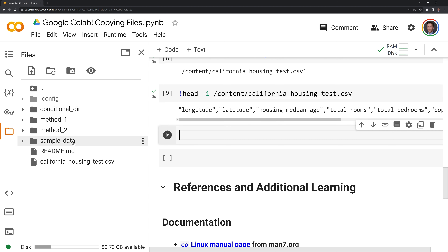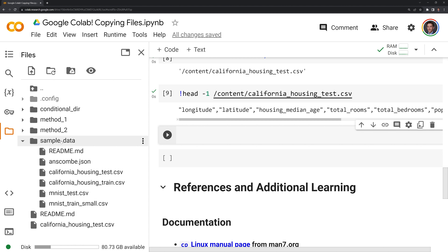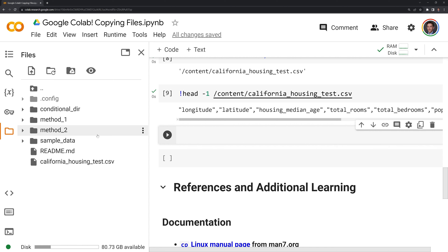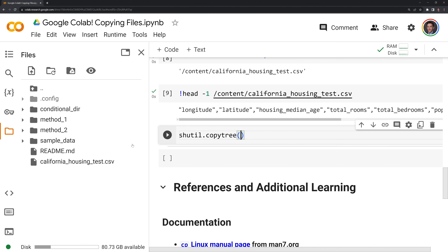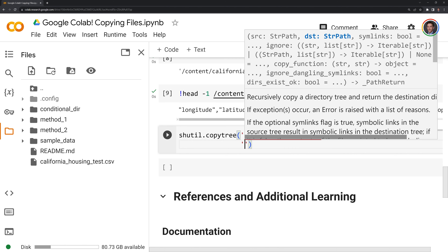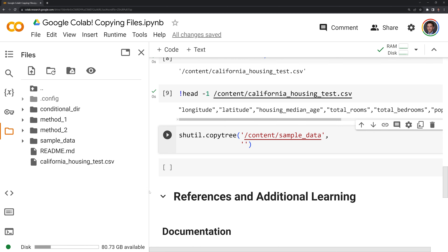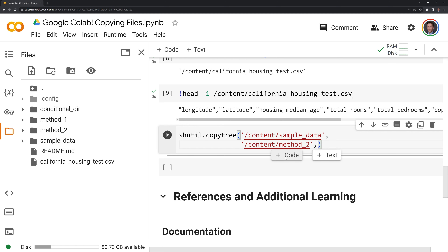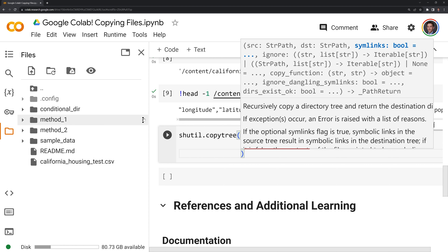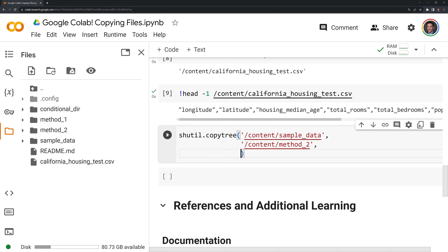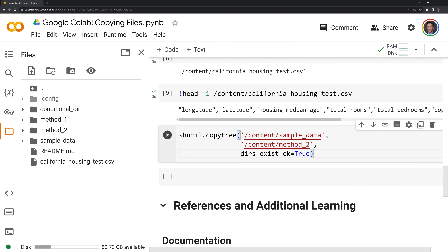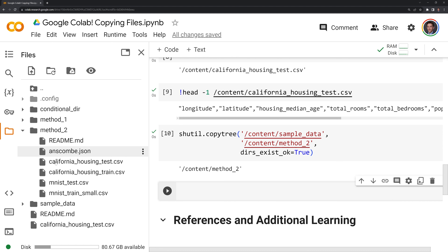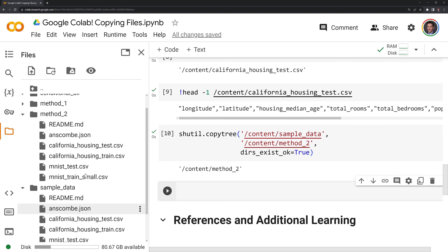Next, like we did before in Linux, I want to copy all of the files from sample data to the method two directory. We will call shutil again, and this time we are going to call copy_tree. This is going to copy all of our files from our source directory — sample data. I copy the path and paste it as the source, then specify method two as the destination. We also need to include the parameter dirs_exist_ok set to True, since we already have the method two directory created. Once I run that, we can see that we have successfully copied all the files from sample data over to method two.